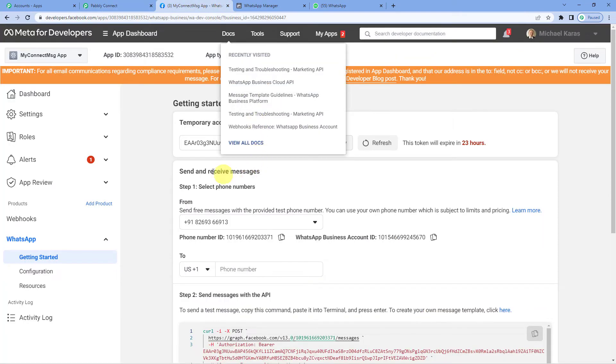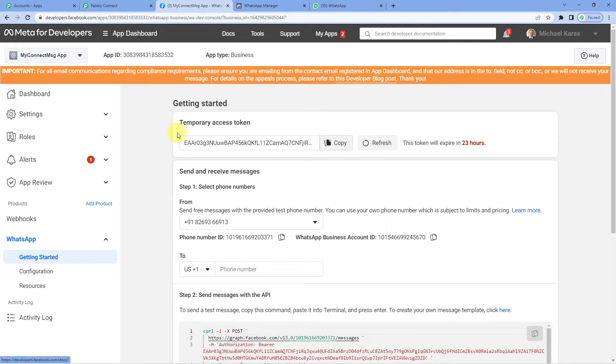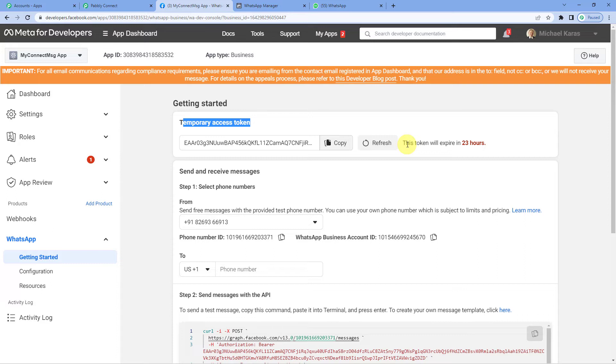Again to developers page. You will read a note near this temporary access token which says the token will expire in 23 hours. That means the workflow will also stop working after 23 hours.